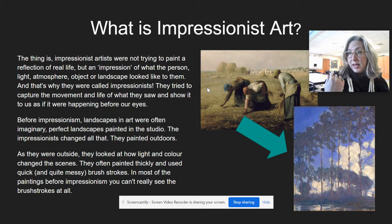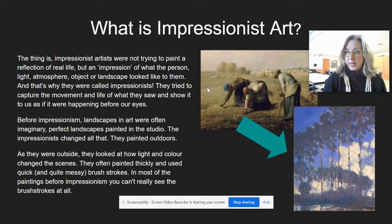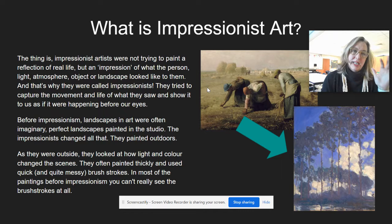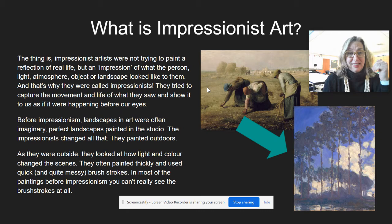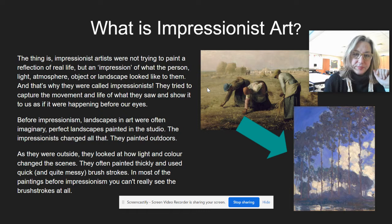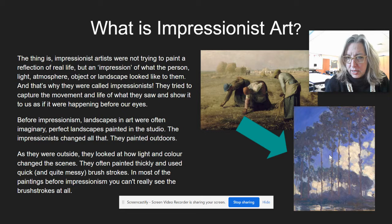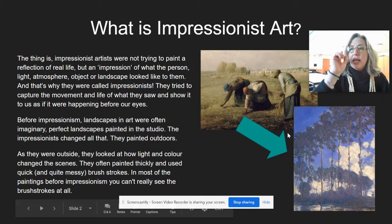The Impressionists changed all that. They went outside — they painted outside. In French it's called painting en plein air, which means in the full, open air. As they were outside, they looked at how the light and color changed in the scenes. They often painted thickly and used quick, quite messy brushstrokes. Most paintings before Impressionism have very smooth surfaces where you can't really see the brushstrokes, but in Impressionist work you really see them — thick and messy.